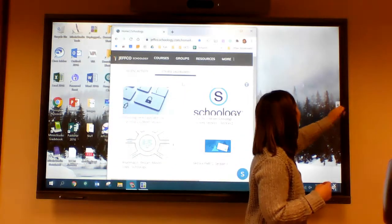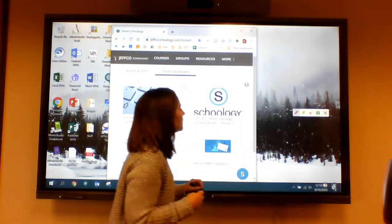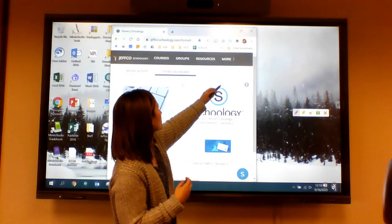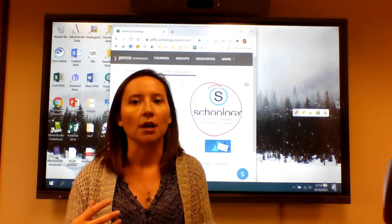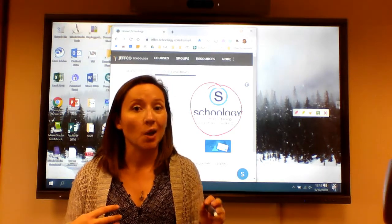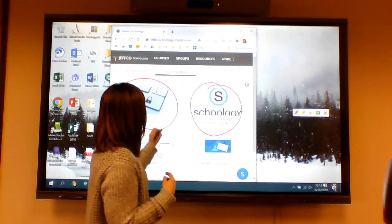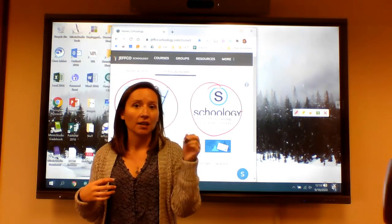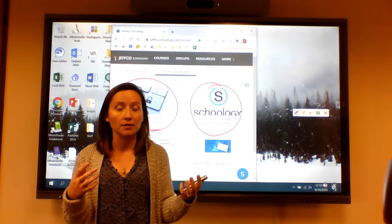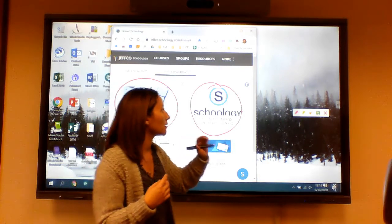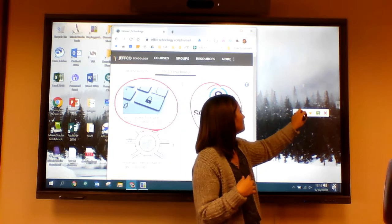I can use annotations to draw the attention of students to where I need them to click. Please note that when you are annotating, you cannot click off the page until you clear the annotations. There are some options over here — I'll go a bit more in depth on those now.